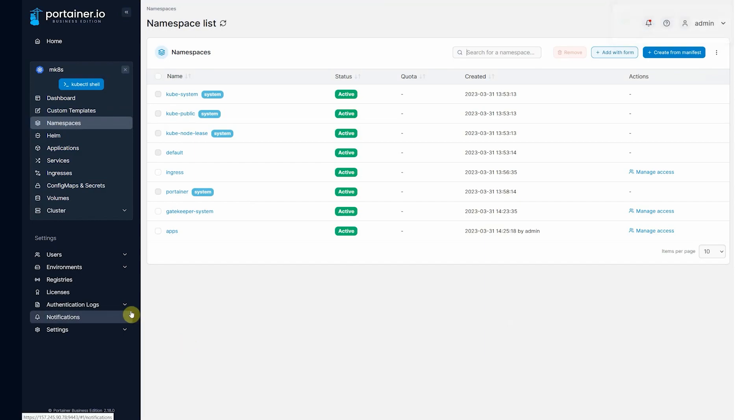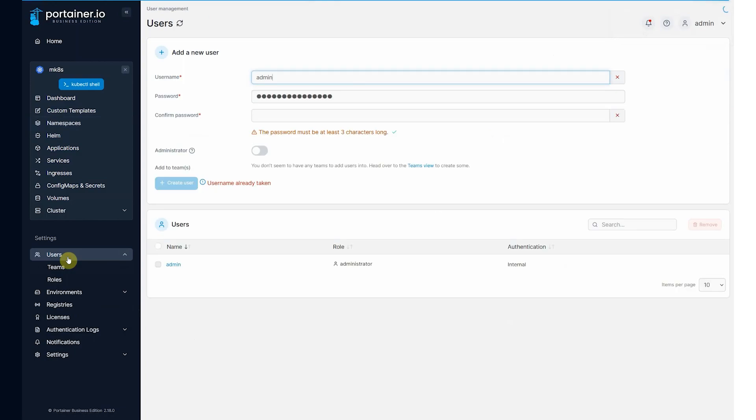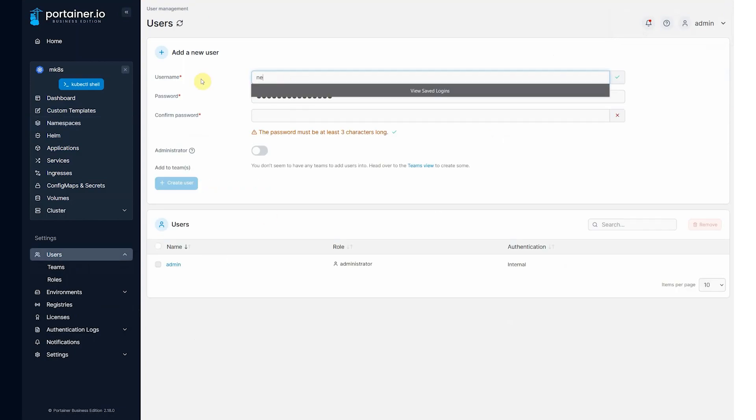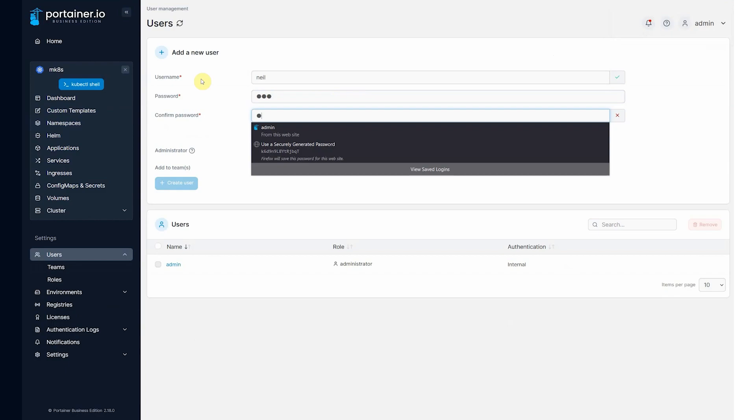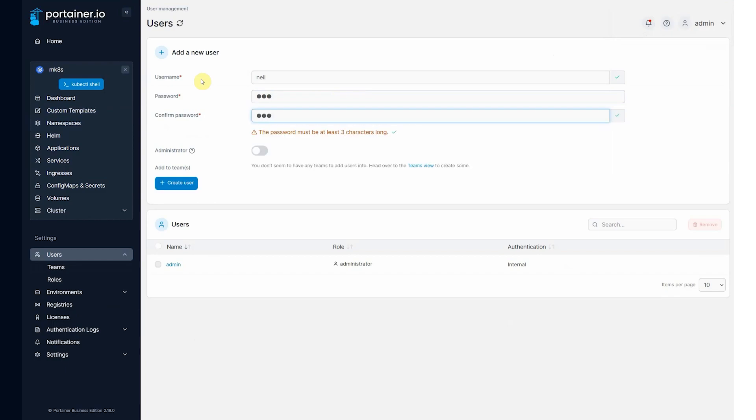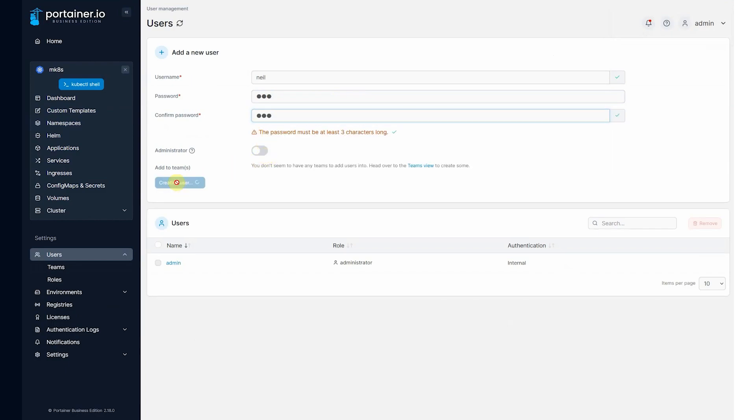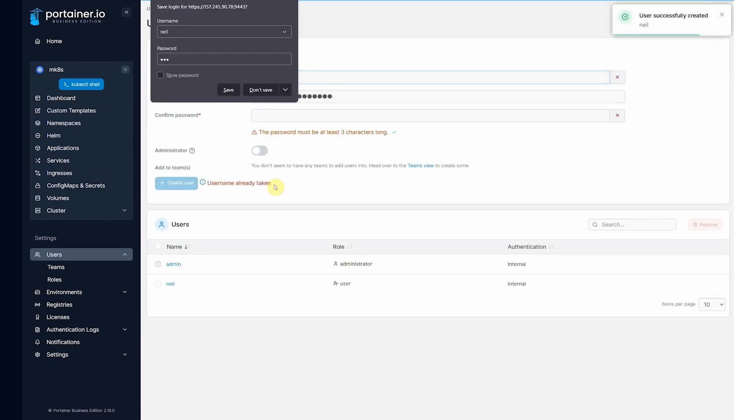Now let's give access to this cluster. So we'll come into users and we'll add a new user. This will be called Neil. Just give it a really simple password. It's not an administrator. So create user.